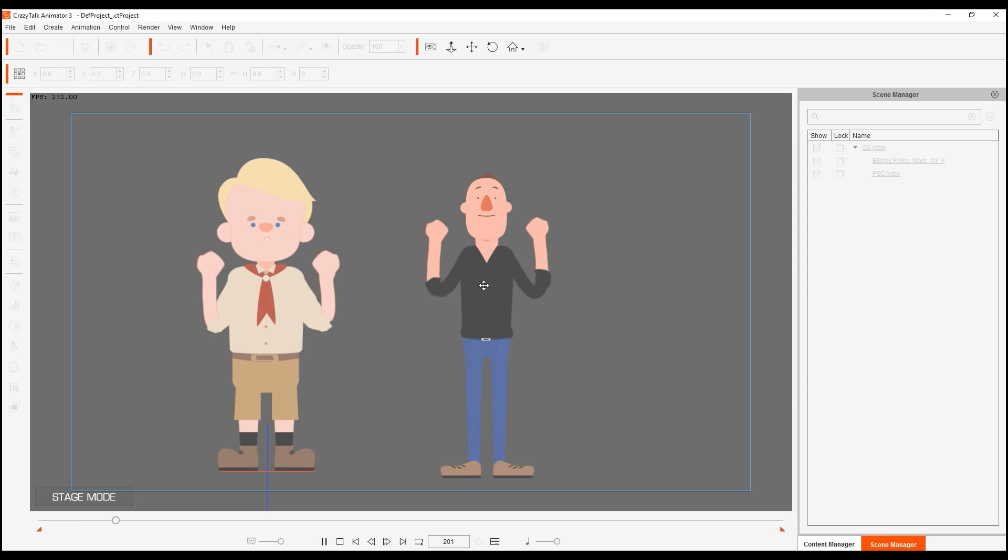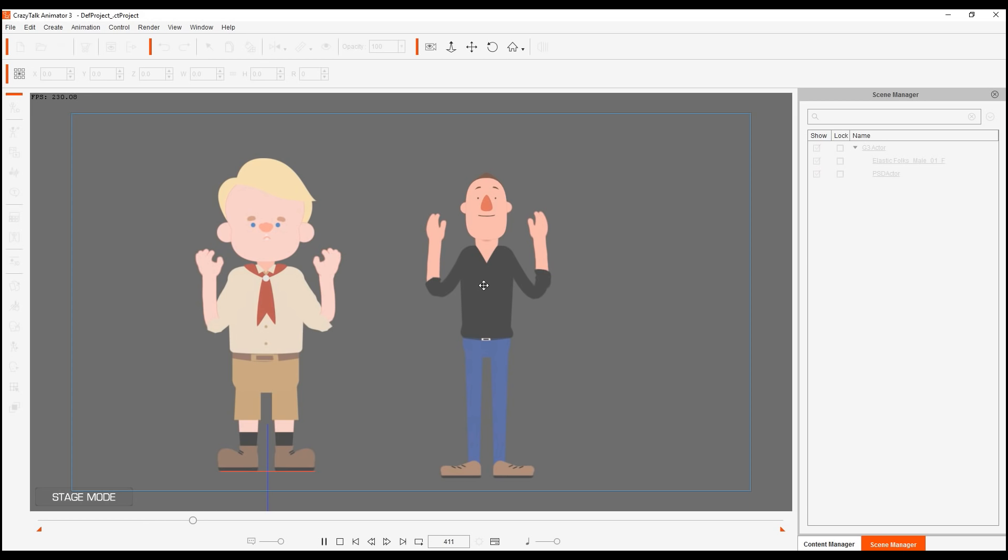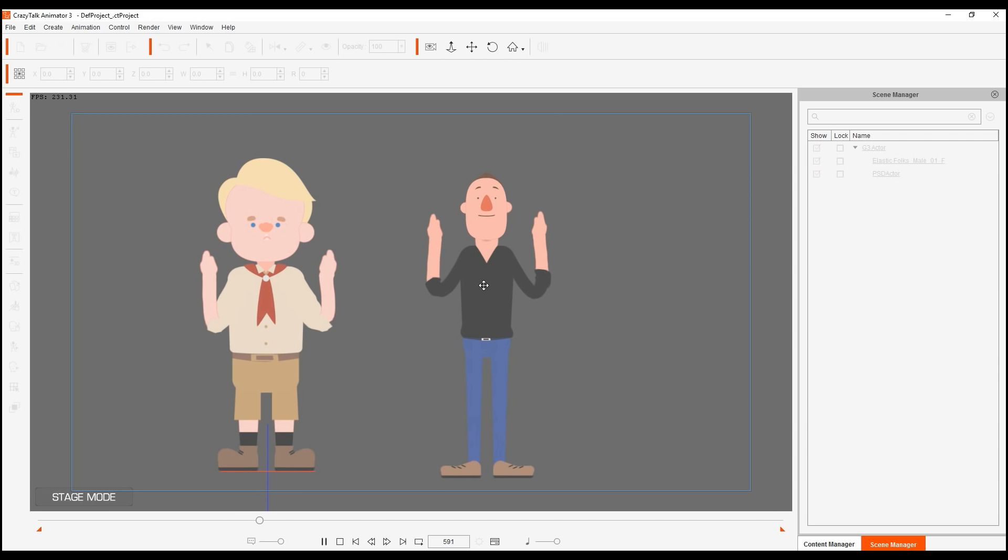And we can test all those hand gestures for my character. Thumbs up. Closed fists. Hands open. Closed thumbs. So we have all these different gestures.